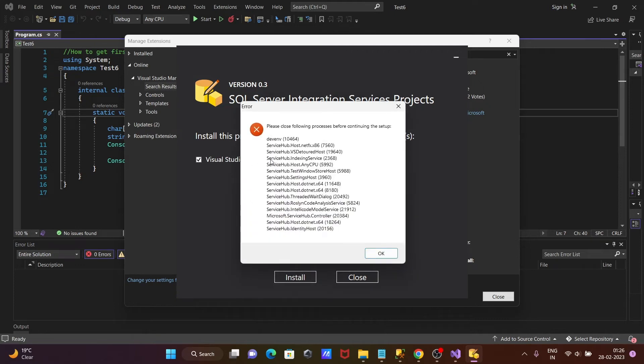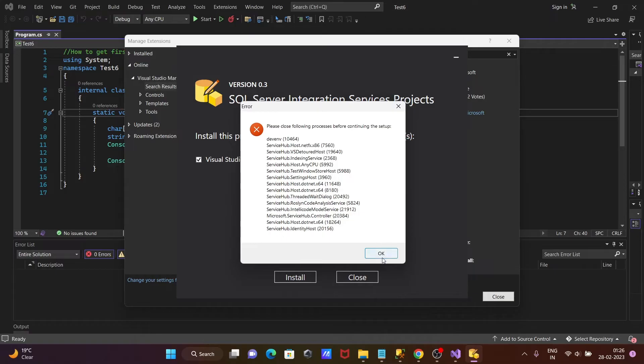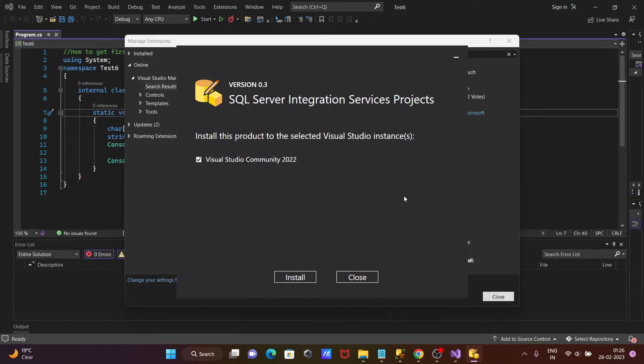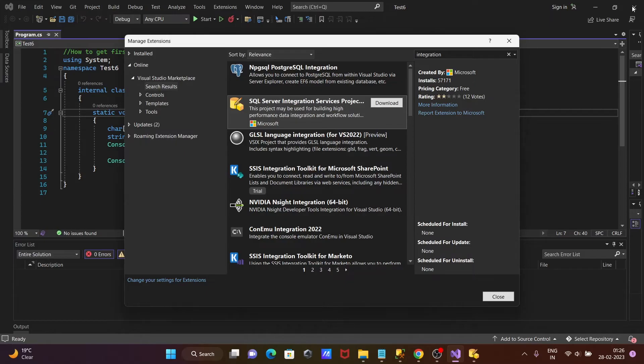And here this automatically is taken. And this says please close our process before running. Some process is going on, so we need to close that. So I'm going to close this.